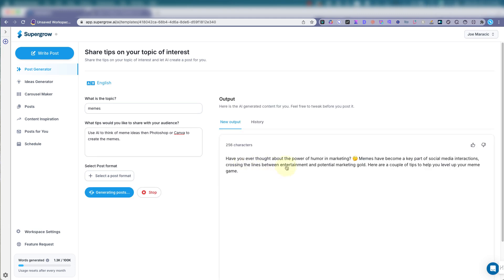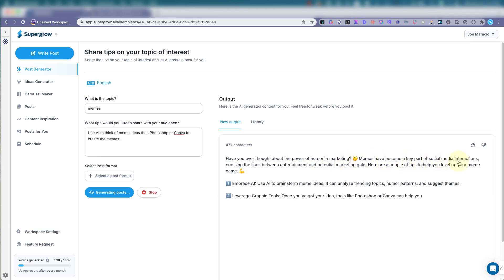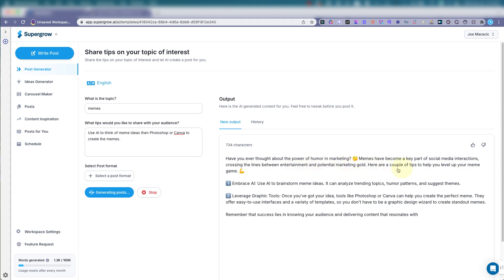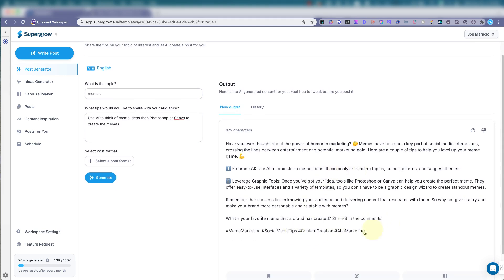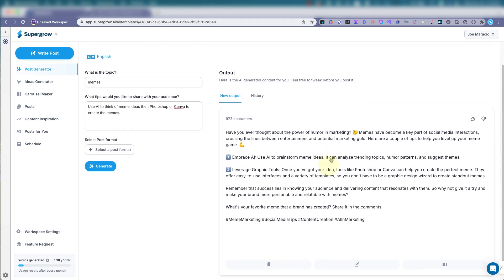Have you ever thought about the power of humor in marketing? Memes have become a key part of social media interactions, crossing the lines between entertainment and potential marketing. So, here you go. Gives you a whole post on memes. Very nice. So you can see how that works.